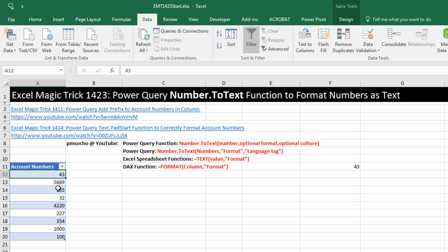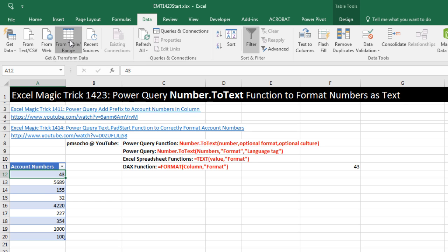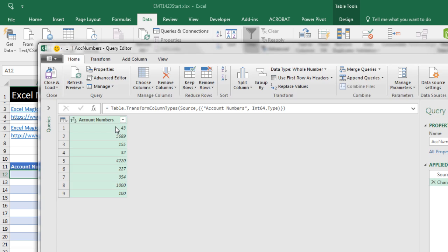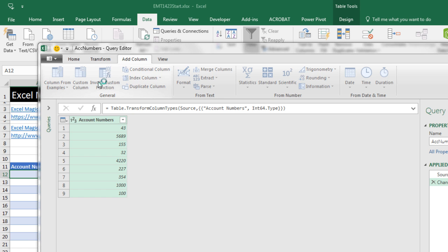So I can bring it into Power Query to see how the Number.ToText function works. Now I'm in Excel 2016. So on the Data ribbon tab, I have my Get and Transform. That is I want to click the From Table button. And there's my column of numbers.